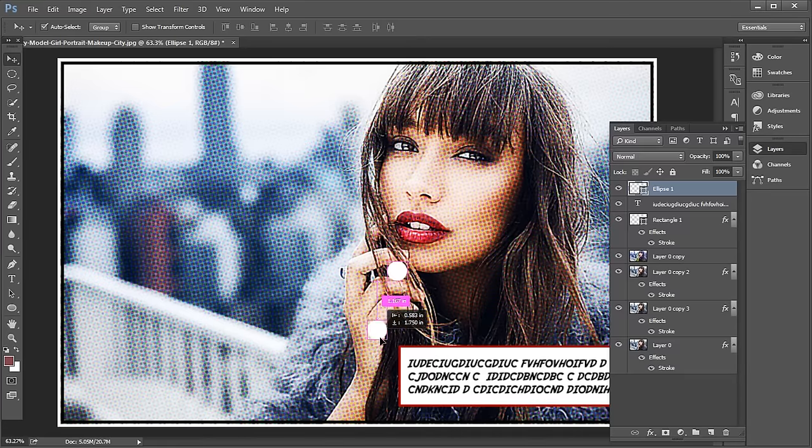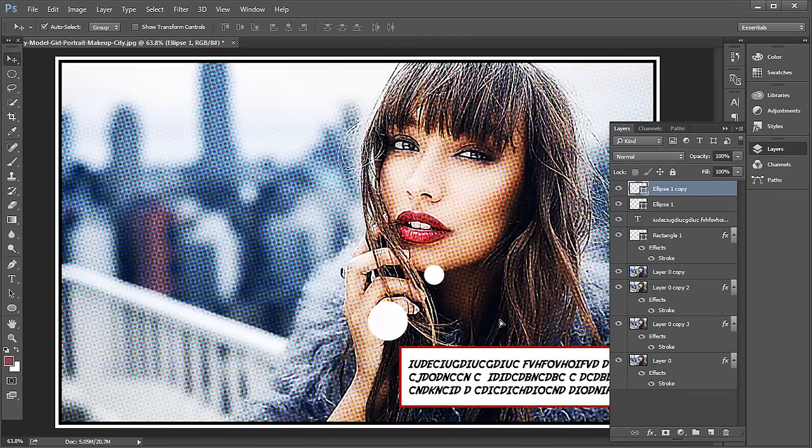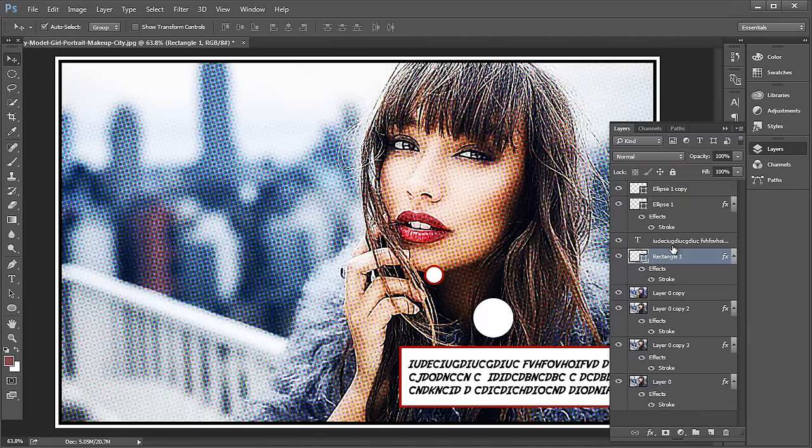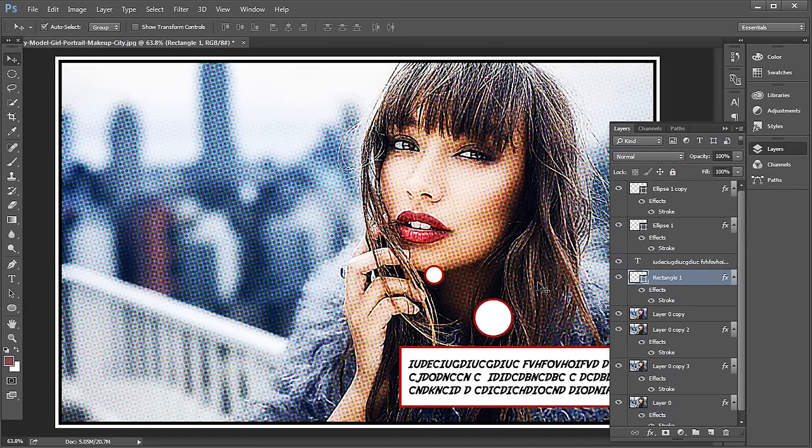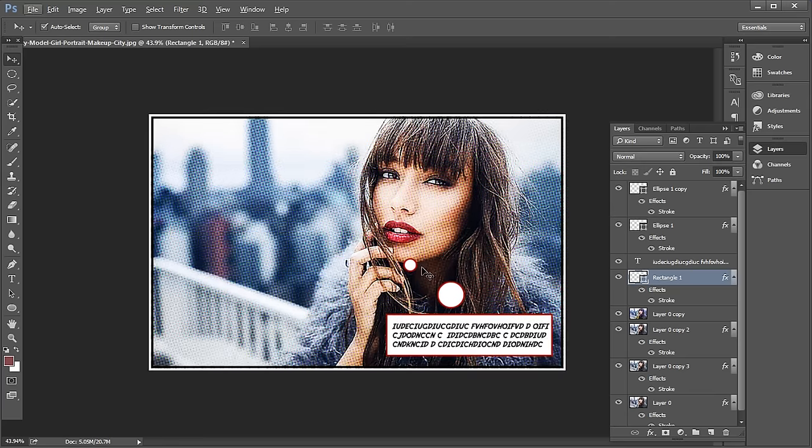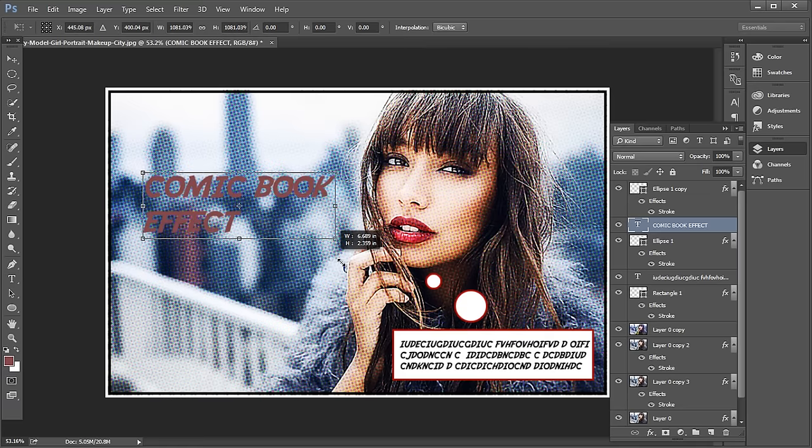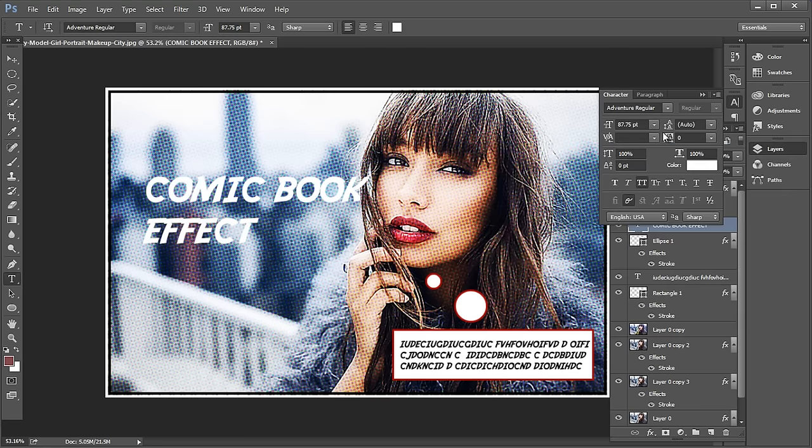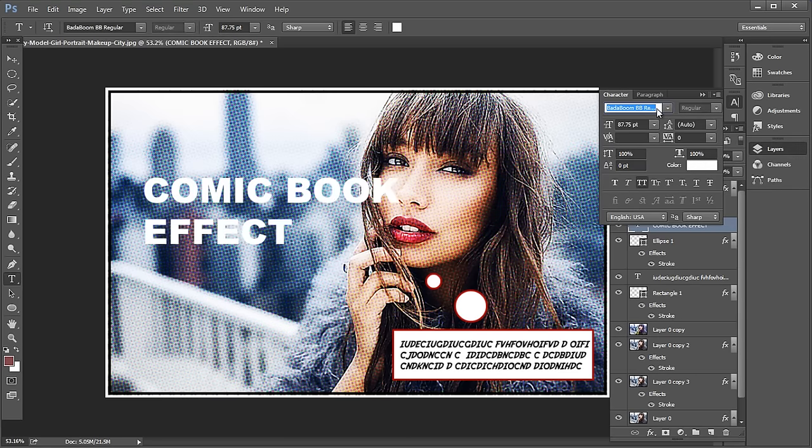Next, select the ellipse tool, add two white circles, apply the same stroke effect as the rectangle. With the Alt press, just click and drag to apply the same effect. Next, type out the title, change the font color to white and apply this font.